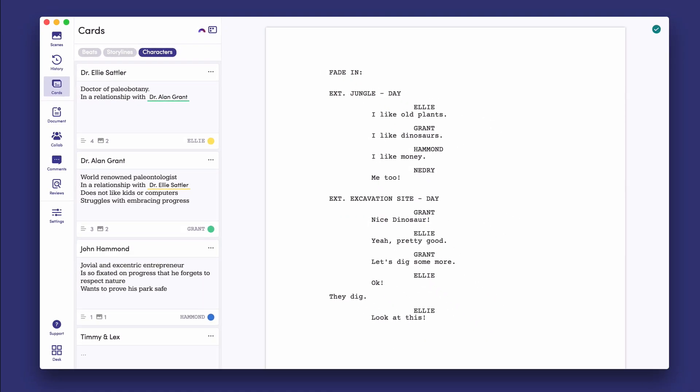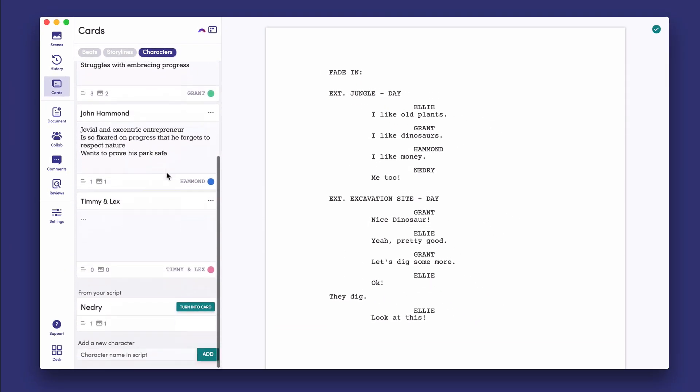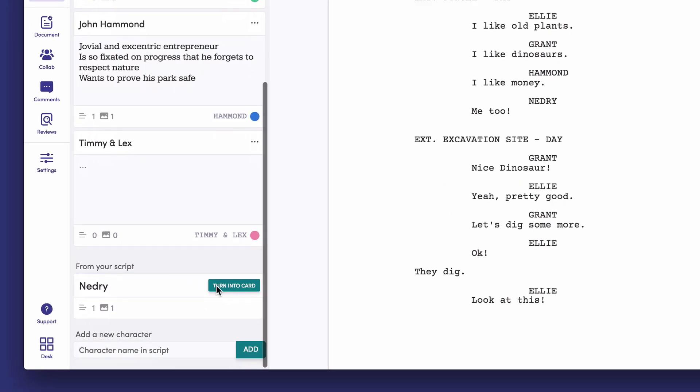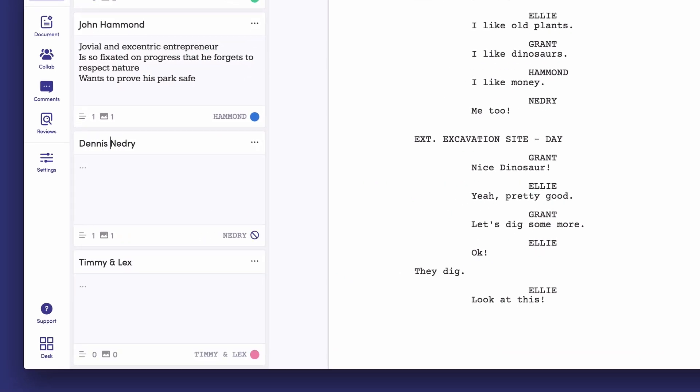When you open the character menu, all existing characters in the script will appear automatically with the option to turn into card. Give them a name and color and collect information about them you want to remember and refer to while writing.